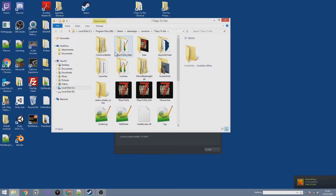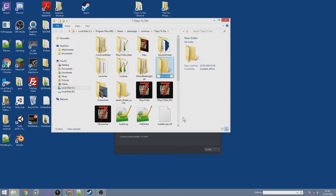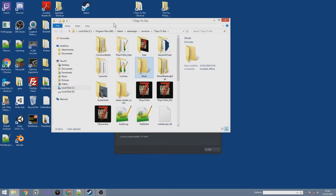The next thing we're going to do is create a Mods folder inside our Seven Days to Die directory. Find a blank space, right-click, select New, then Folder, and this folder needs to be called 'Mods' — M-O-D-S with a capital M. If it's called anything different this will not work. It has to be called Mods and right now we're just going to leave it completely empty.